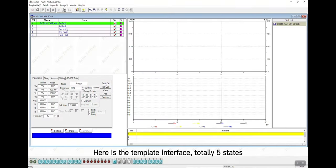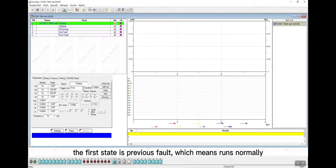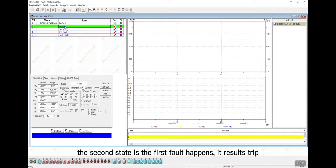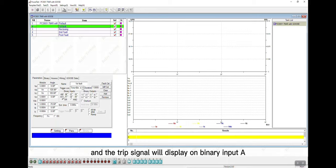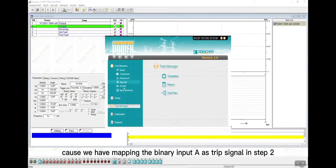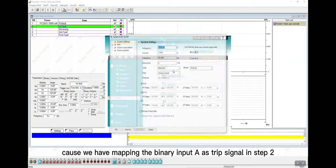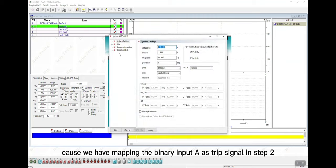Here is the template interface, totally 5 states. The first state is previous fault, which means runs normally. The second state is the first fault happens, it results trip. And the trip signal will display on binary input A, because we have mapped the binary input A as trip signal in step 2.